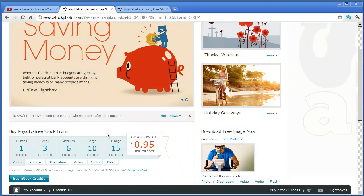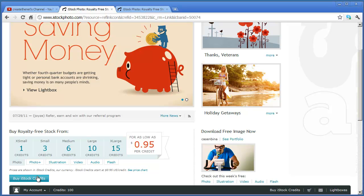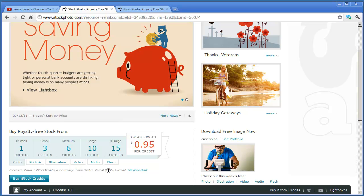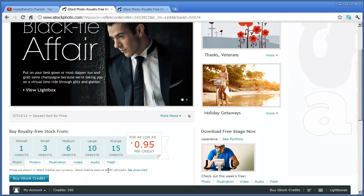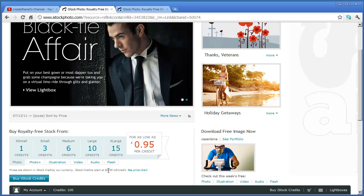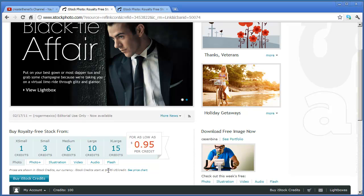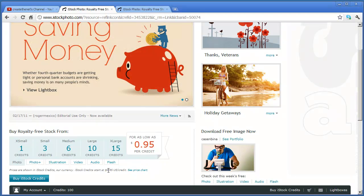You can see here where you can buy credits for photos. Credits are pretty reasonably priced on this site. Usually credits are going to run you between $1.50 and $1.75 depending on how many you actually purchase.